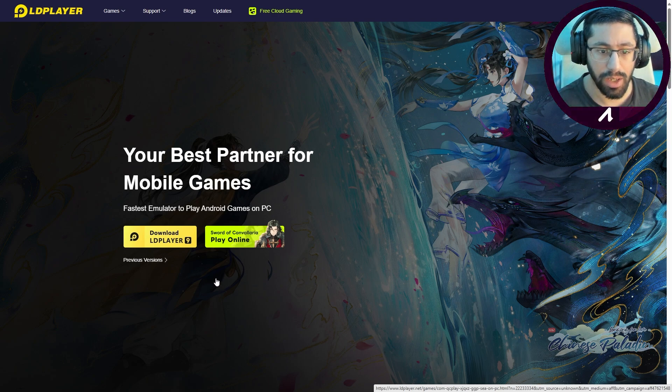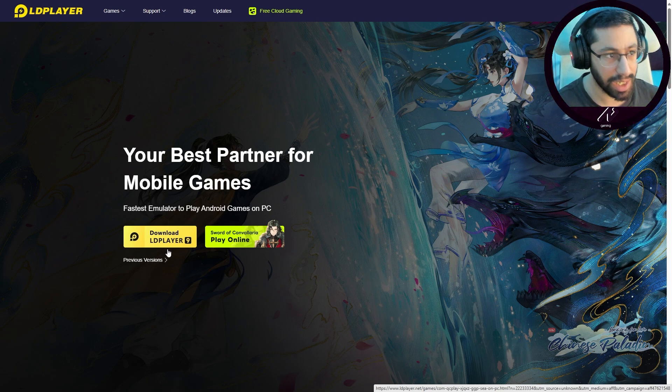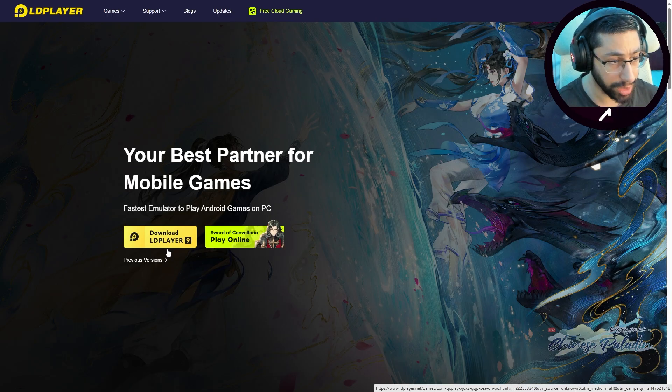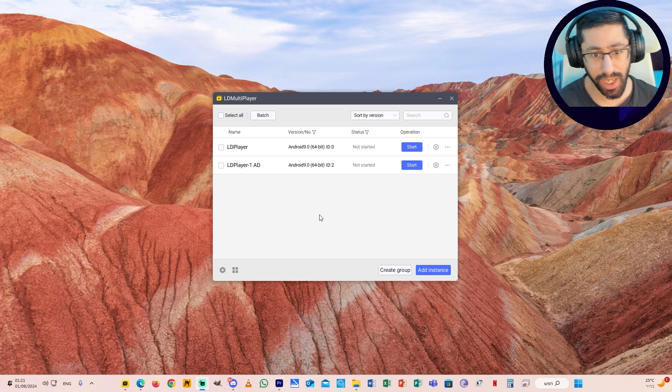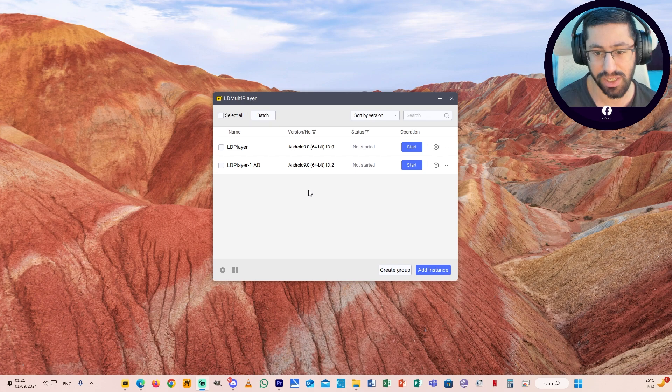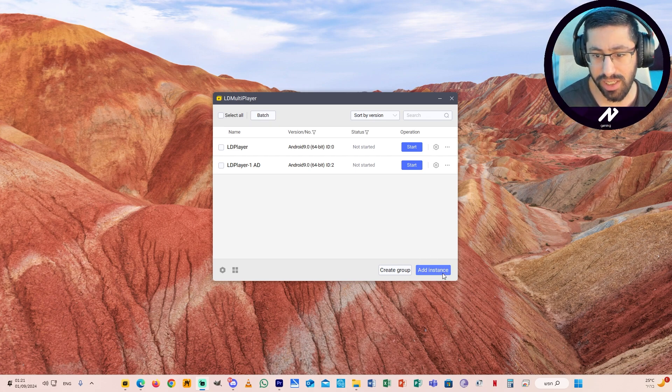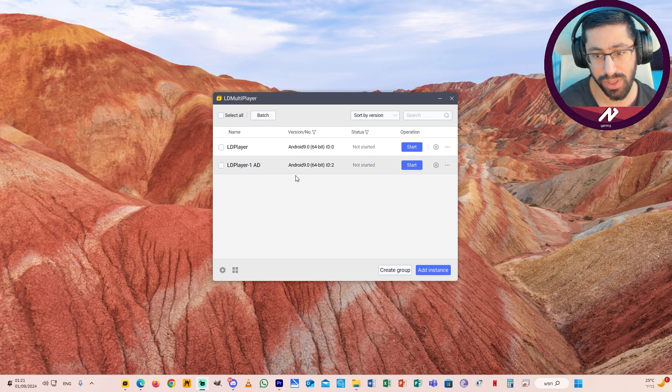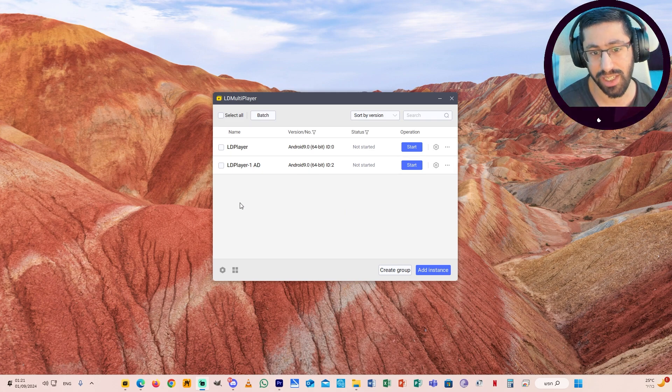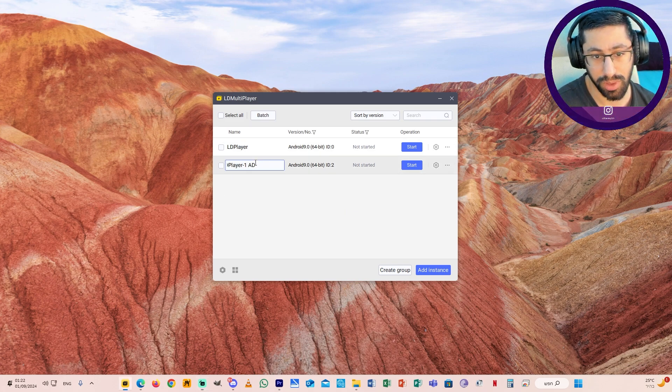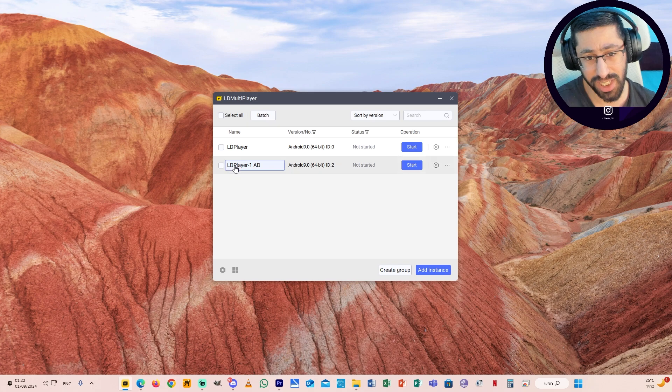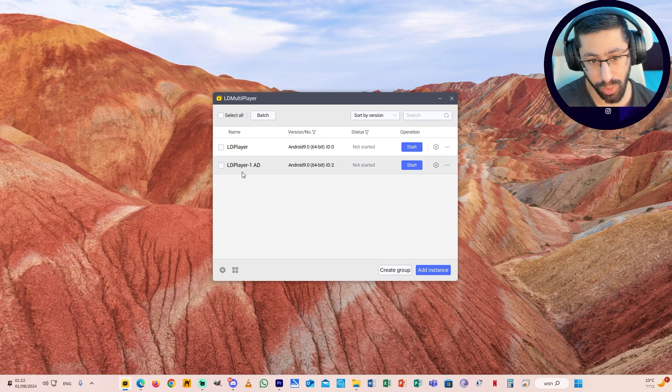Download LD Player 9. After you finish downloading LD Player, you can open a few instances. You can see you can decide to add instances. I have two instances. You can decide which name you want to write here.